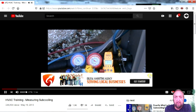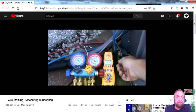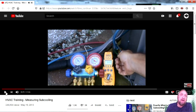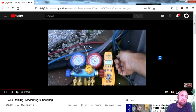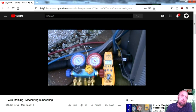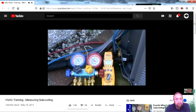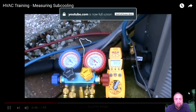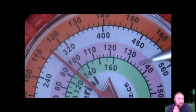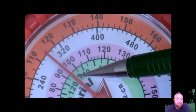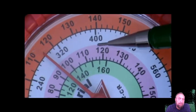Measuring subcooling: the gauges are hooked up and the temperature probe is clamped onto the high side liquid line. You can't really see it, but it's behind the suction line where the blue hose is connected. The red hose is connected to the liquid line measuring the temperature of the refrigeration piping as it leaves the condenser. We don't use our gauges so much to measure pressure as to determine what the saturation temperature of the refrigerant is.